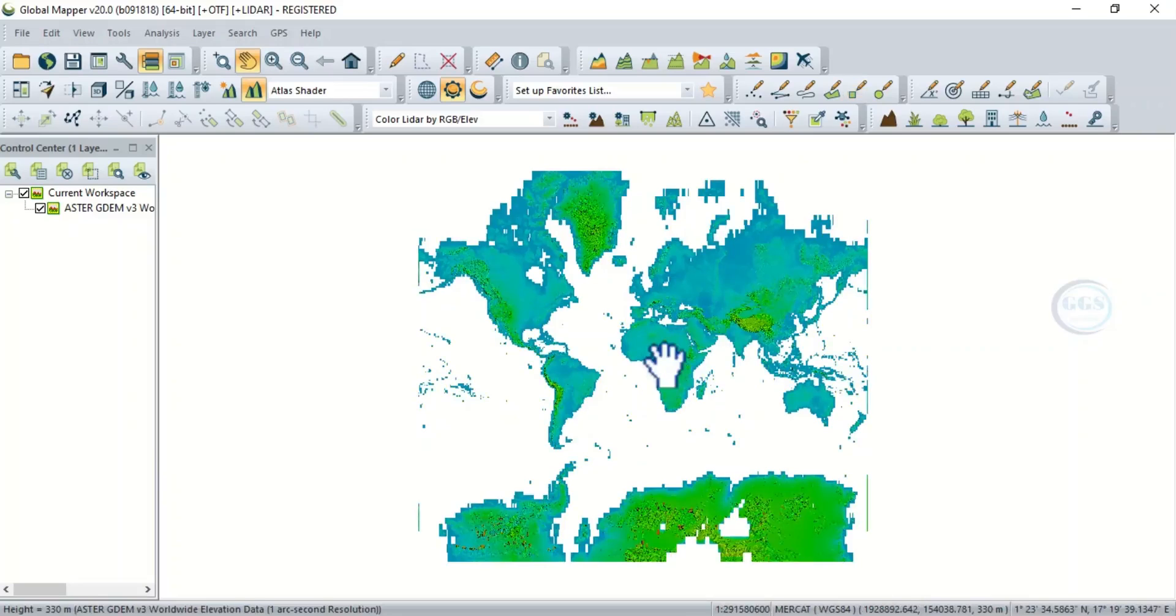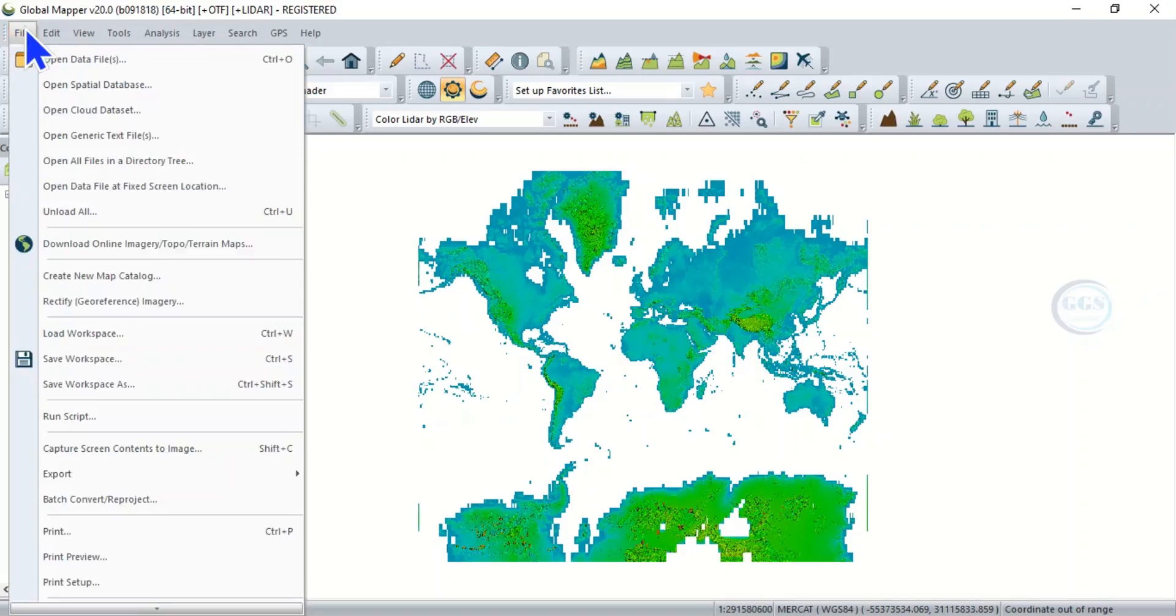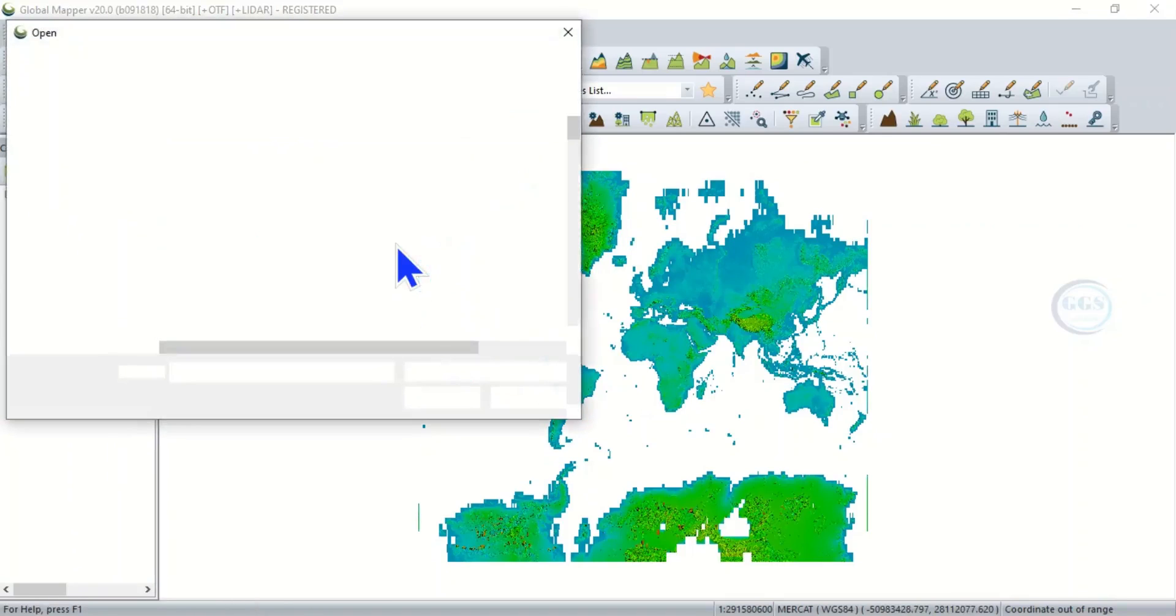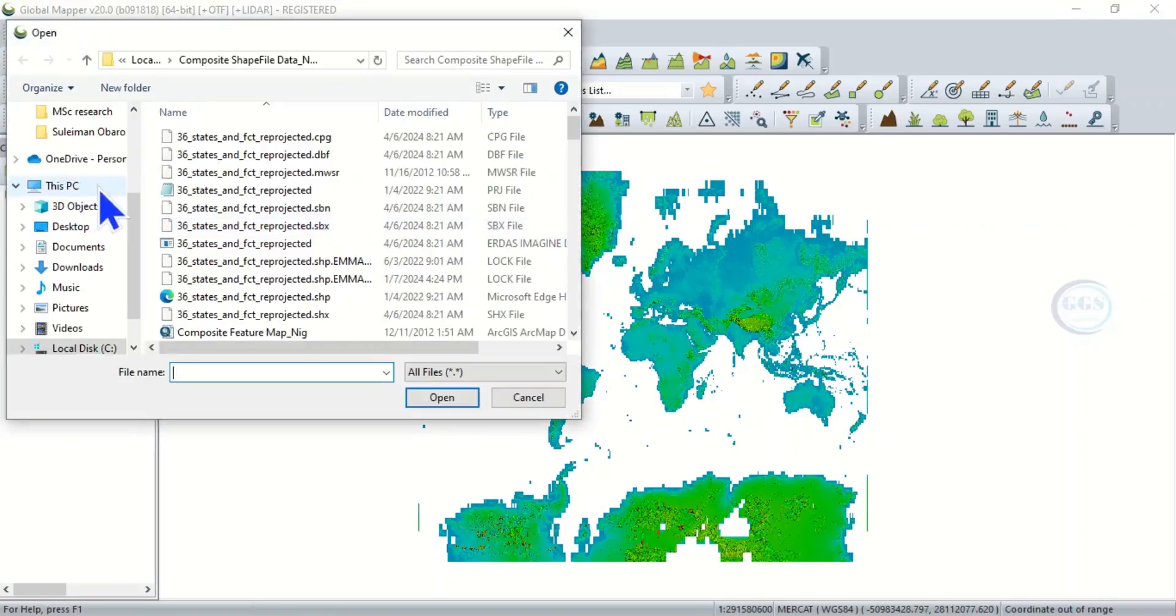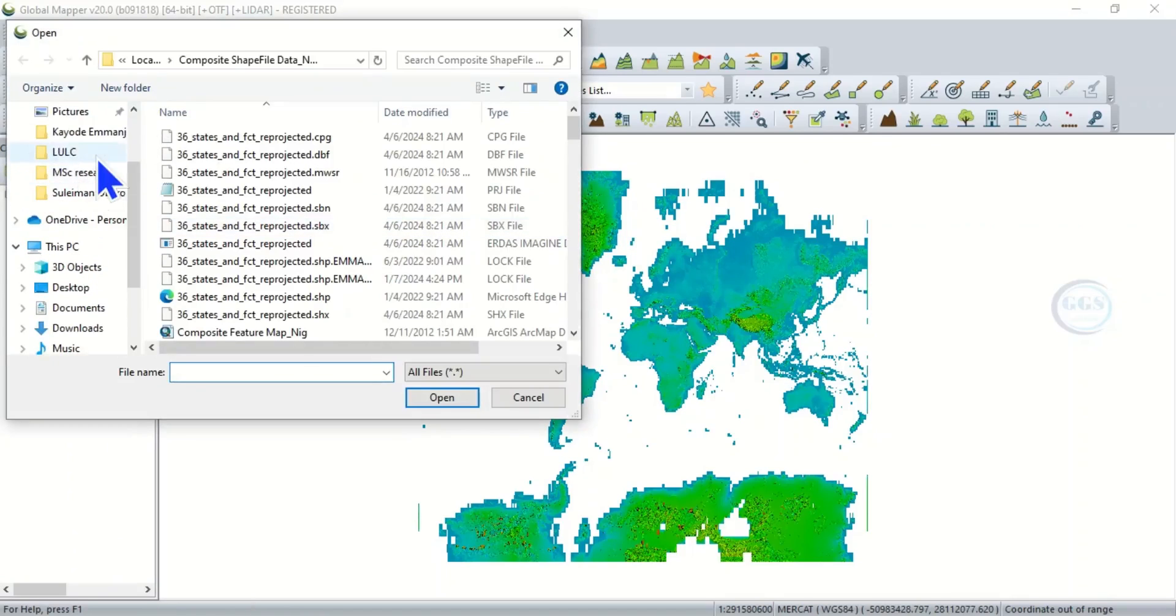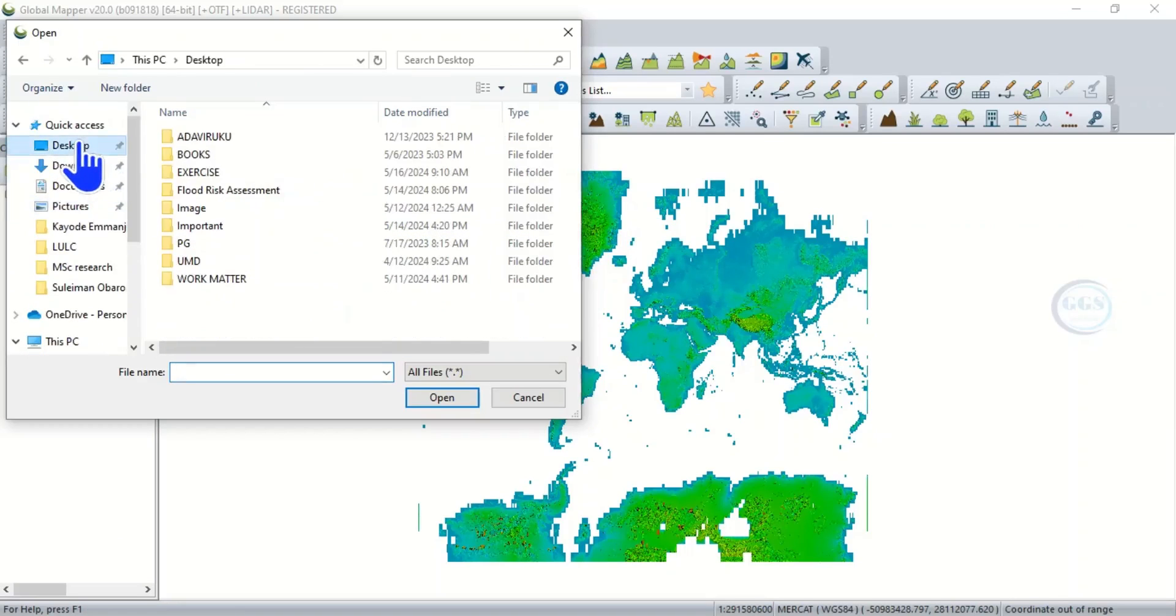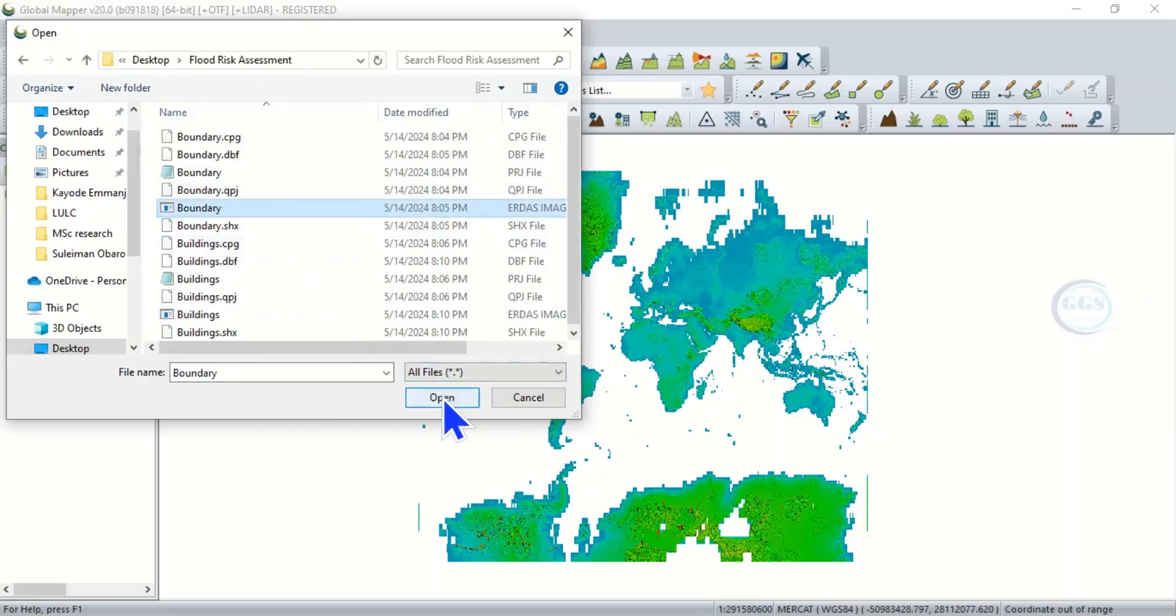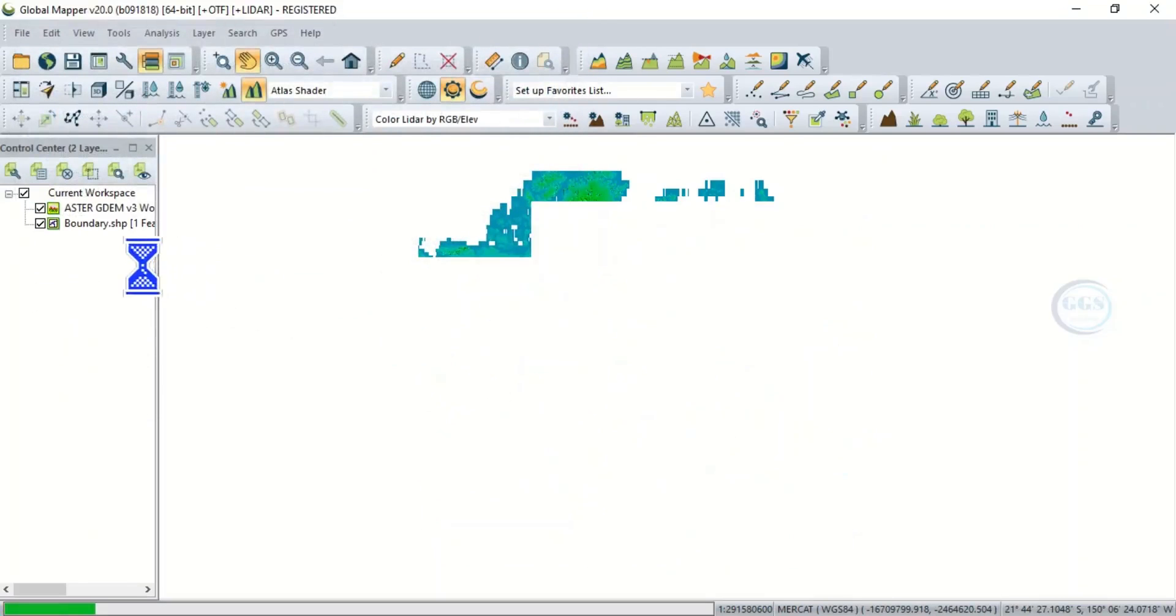So it has loaded. Then let's bring in our study area. Click on File, click Open Data File, then navigate to your folder where the data is. It's on my desktop in Flood Risk Assessment, so the boundary is my study area. Let me bring it in, click Open. When you click Open it has loaded and it will try to load the ASTER DEM again.